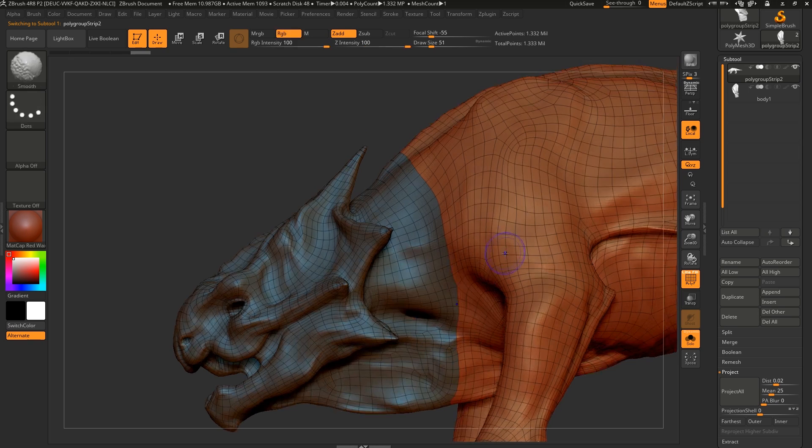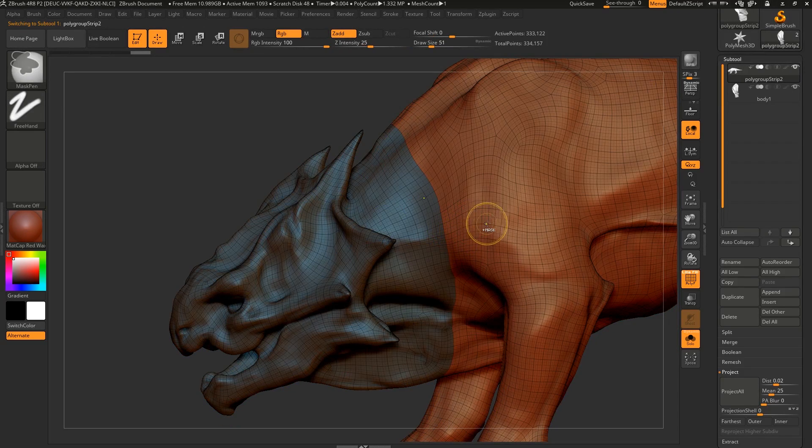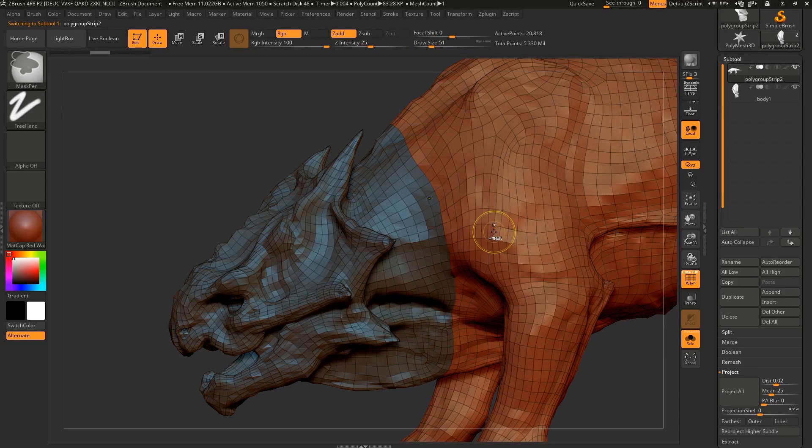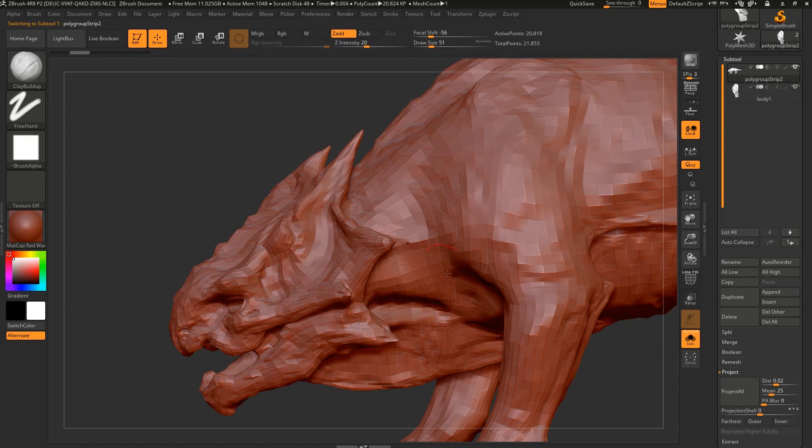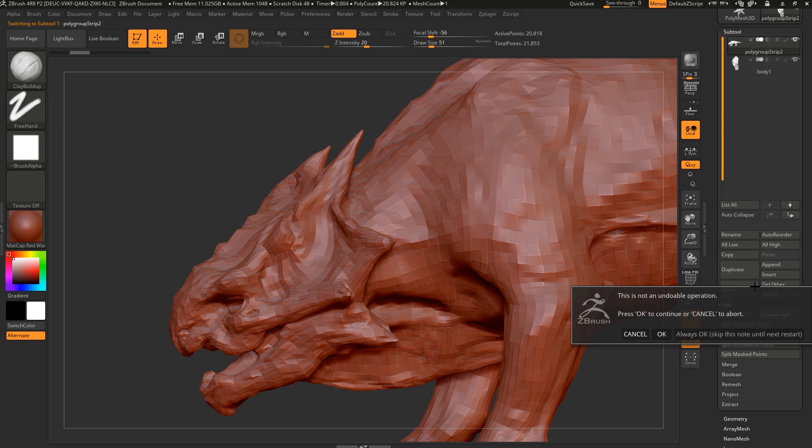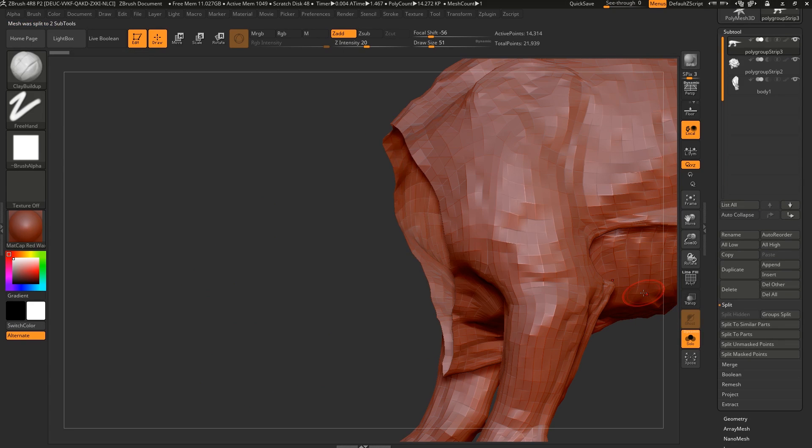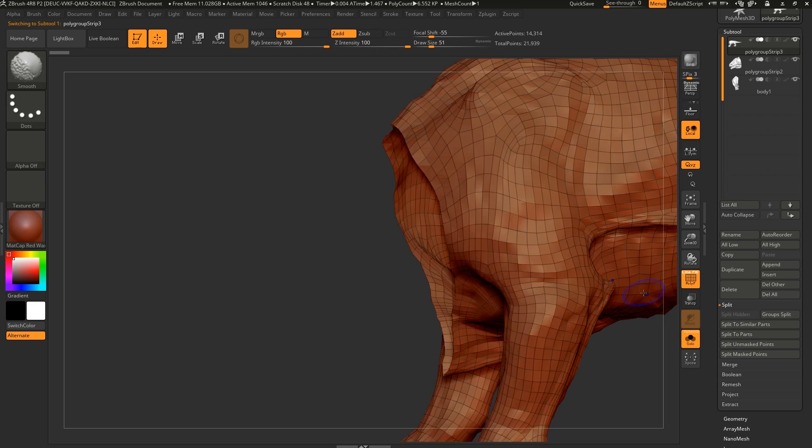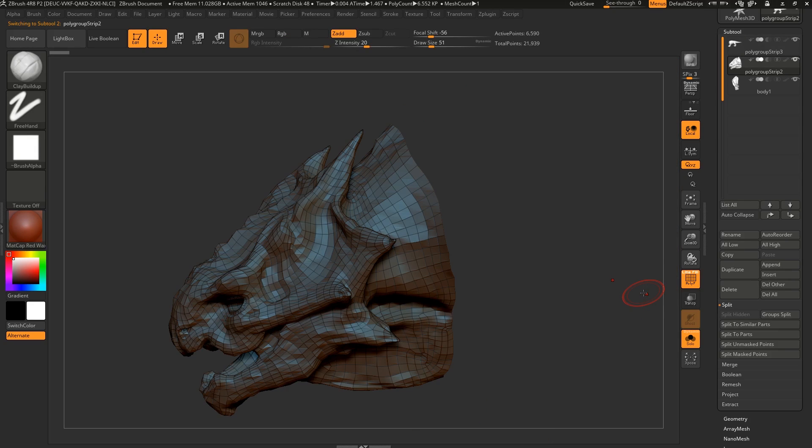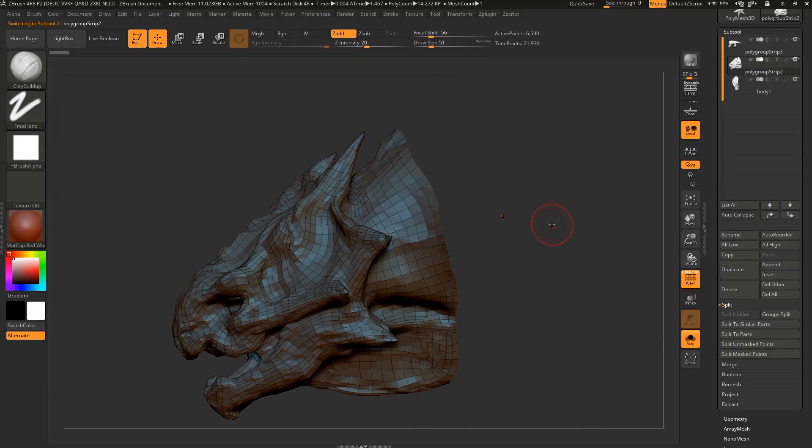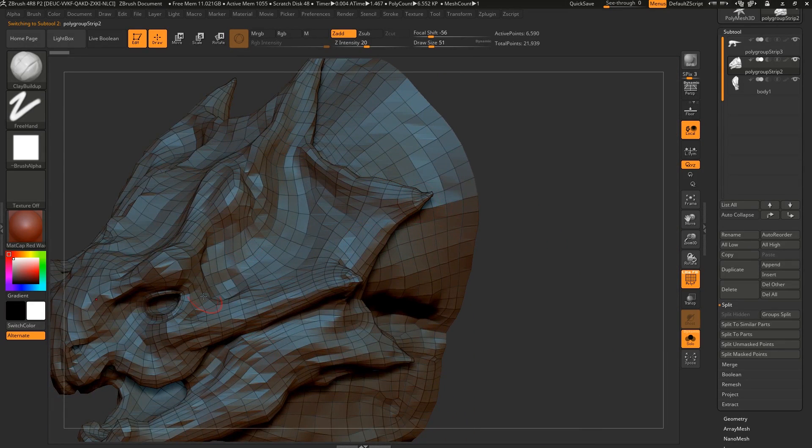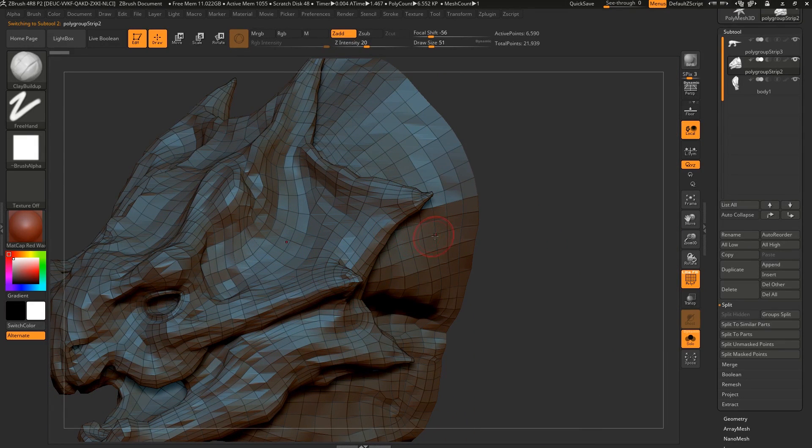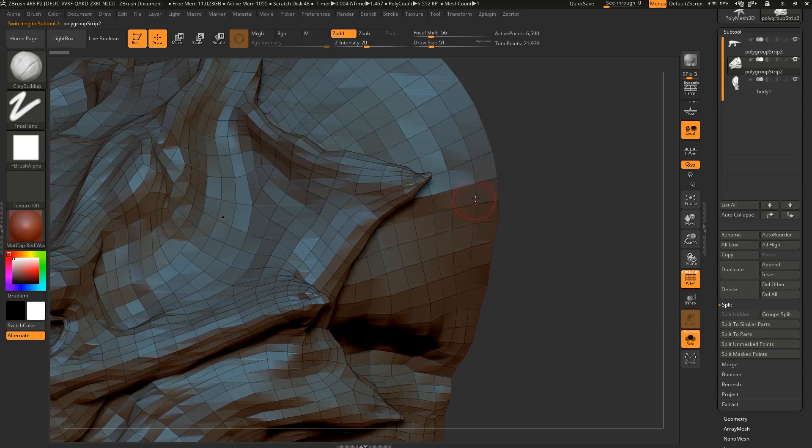And now for the body here, what we want to do, let's just go back in subdivision levels. So we want to split this out. If you go to Split, Group Split, and this is under Subtool as well, you can see that now it's been split based on our polygroups. And our polygroups are based on UDIMs. So now we have that. And the nice thing about this is that now we can subdivide this up a lot higher than we could before, because now it's detached.